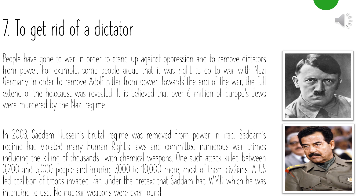A US-led coalition invaded Iraq under the pretext that Saddam had weapons of mass destruction which he intended to use. However, no nuclear weapons were ever found.